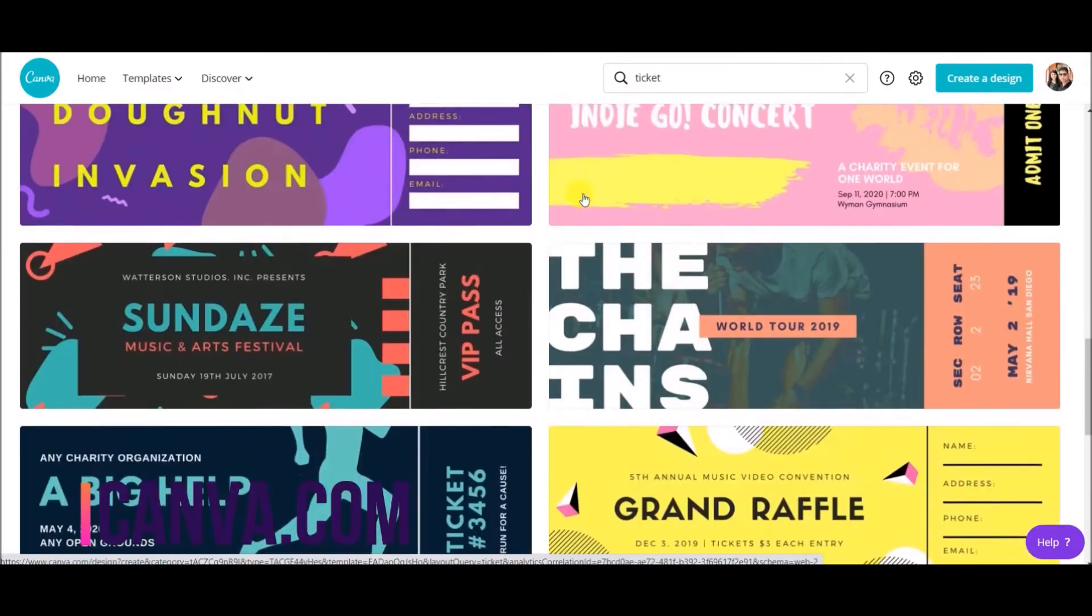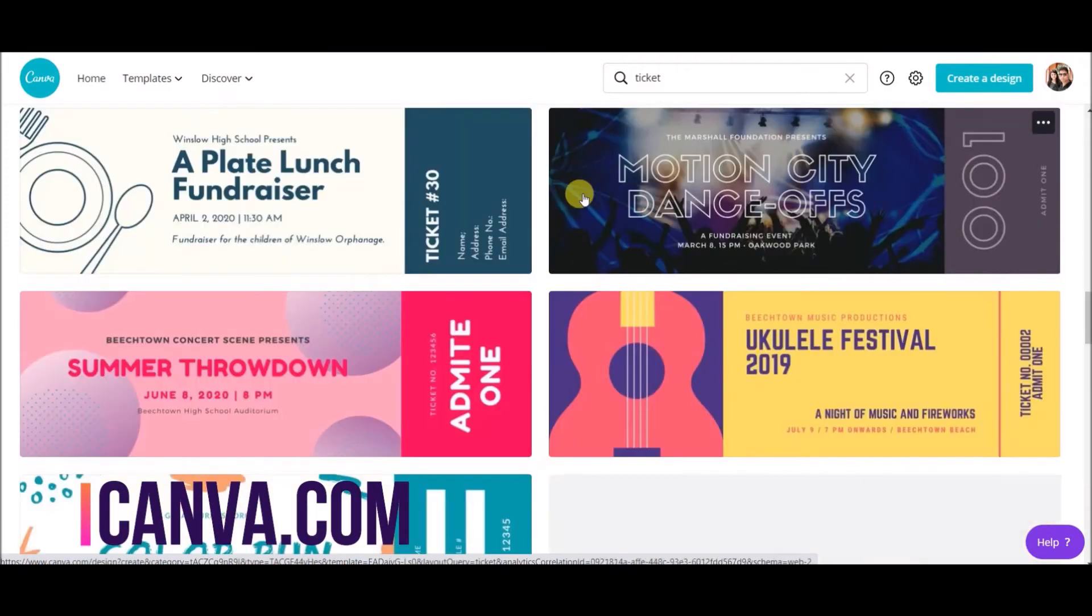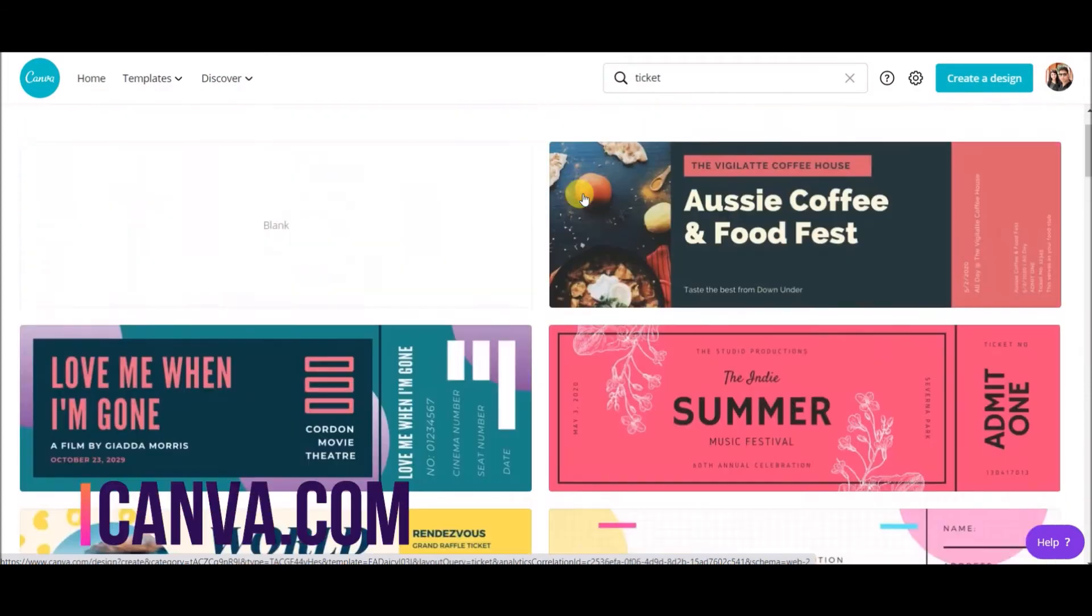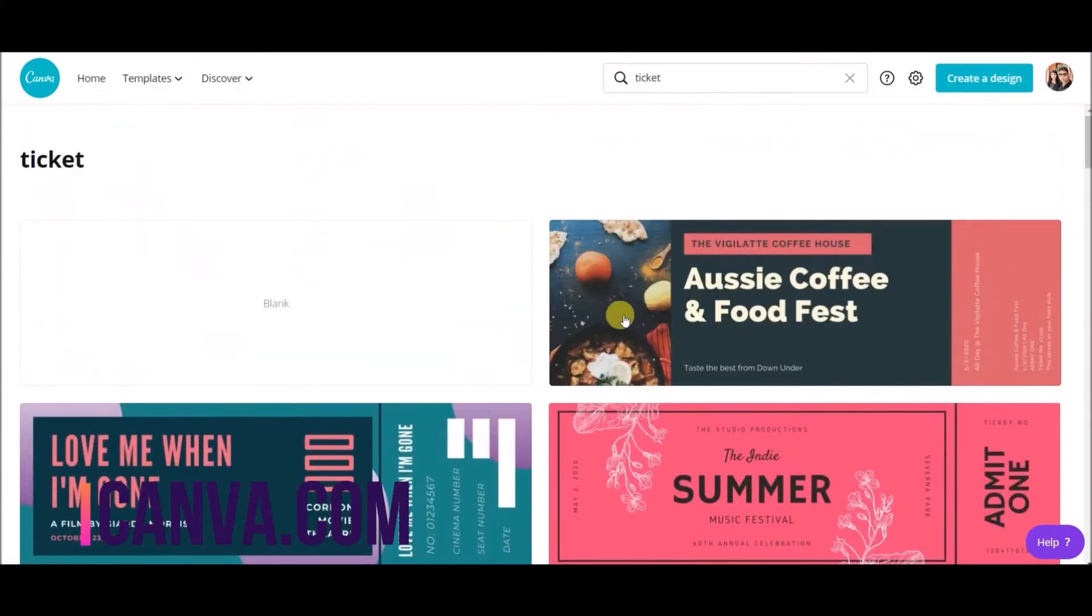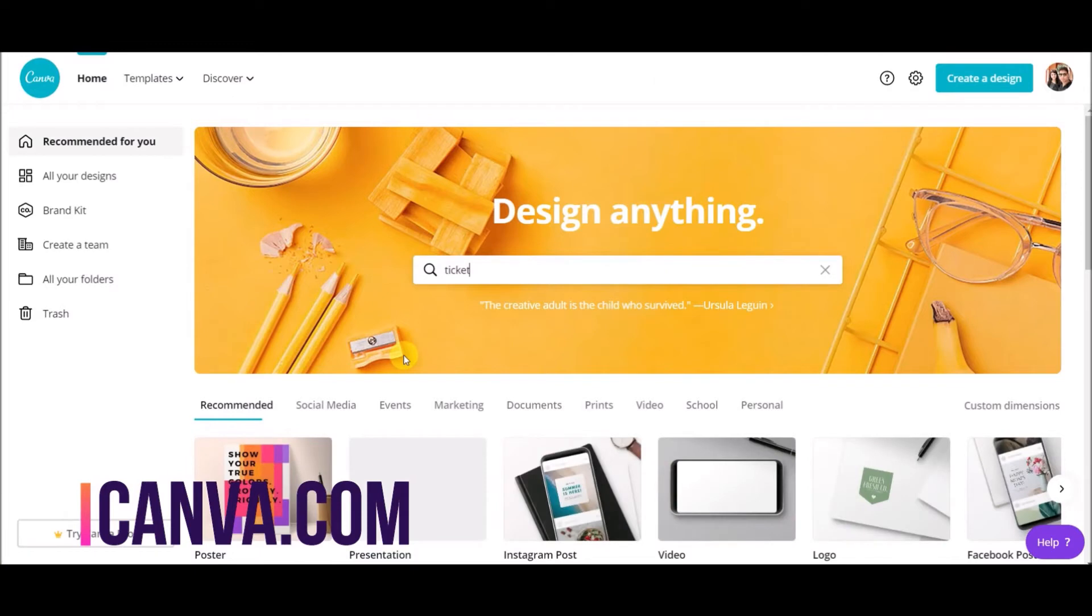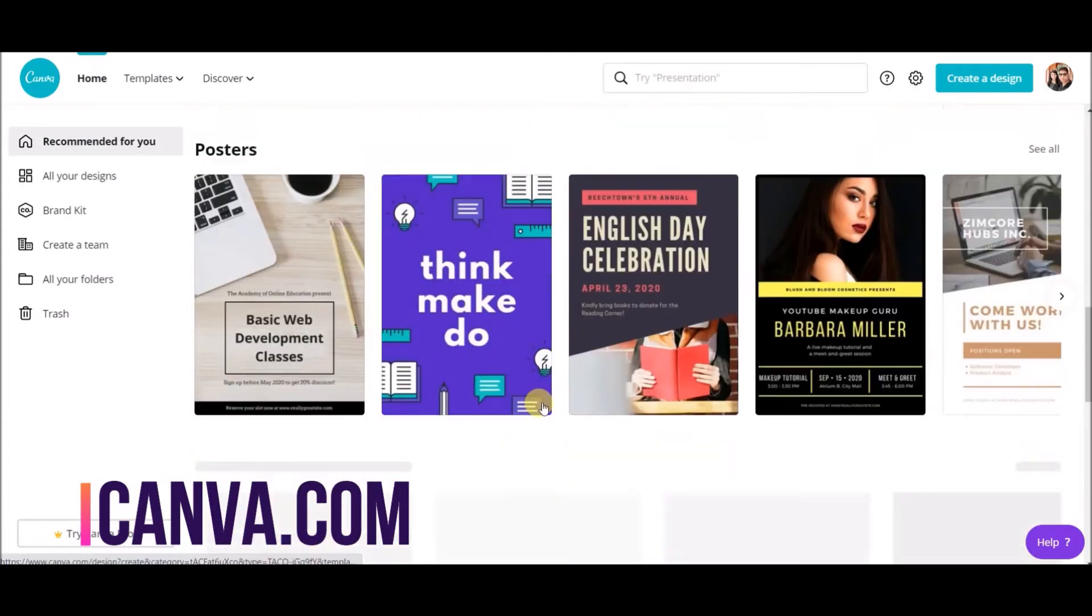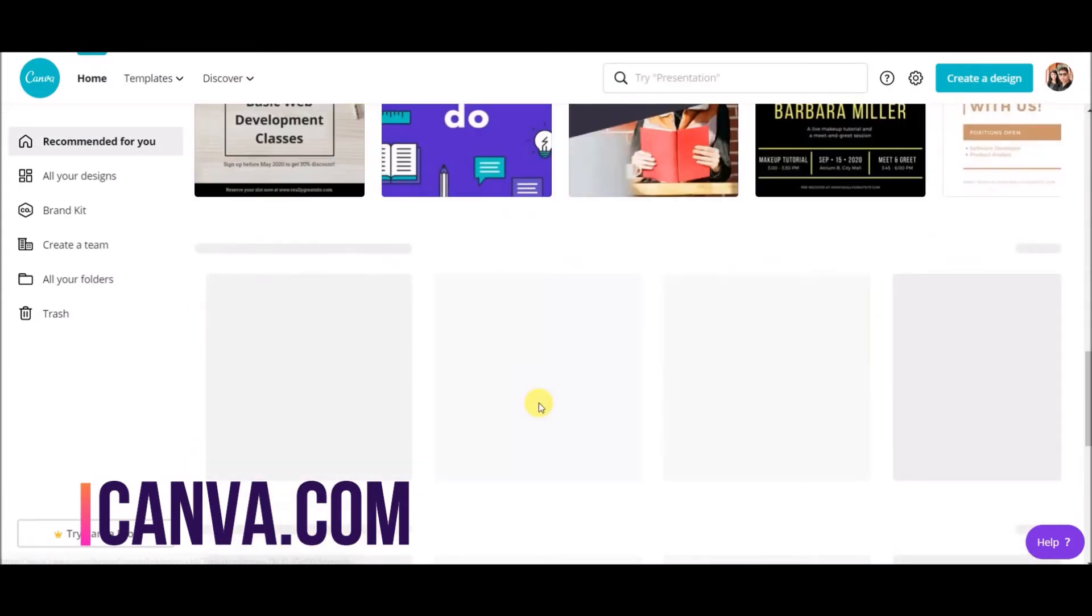even if you do not know graphic design, you can still use this website and make a huge amount of money. This website has so many options from which you can make great graphics and use default poster making.